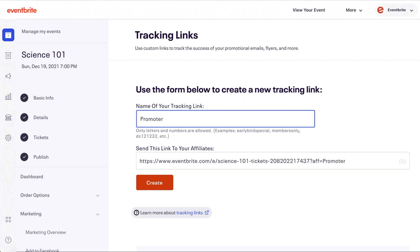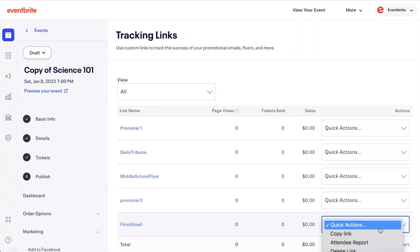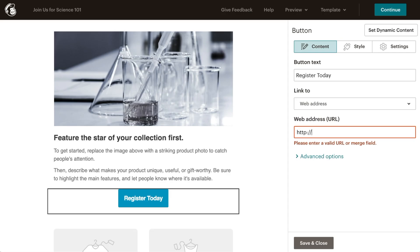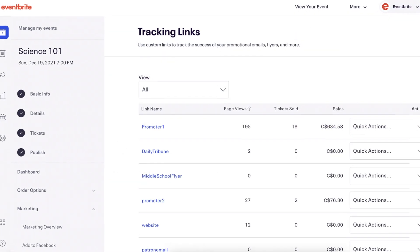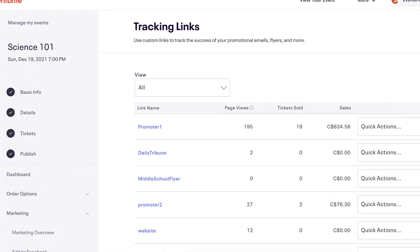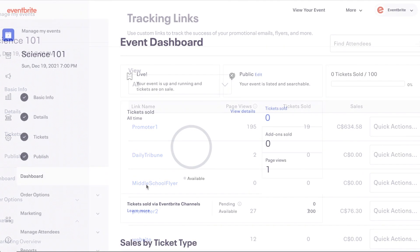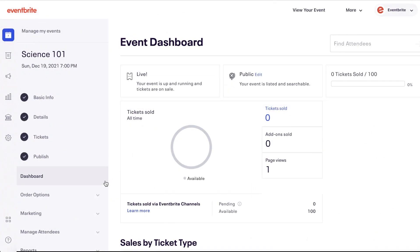Tracking links allow you to create a unique URL for each marketing effort like emails, flyers, social media, etc., and then see the page views and sales associated with each custom link.